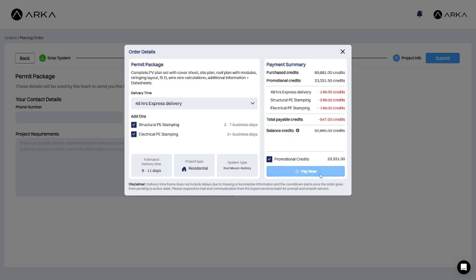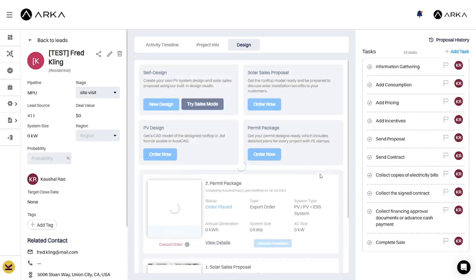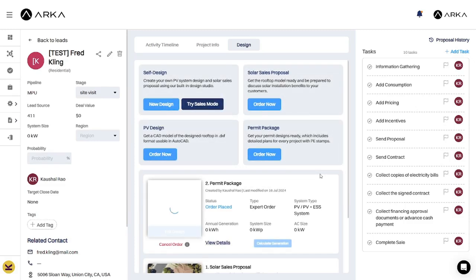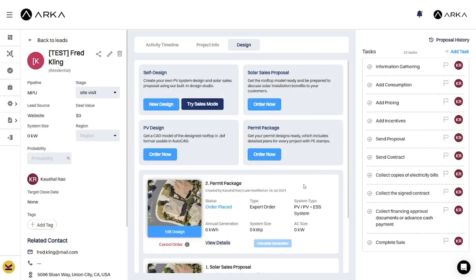And that's it. We're done. The order and its status will be visible here in the design tab of the lead summary page. Thanks for watching.